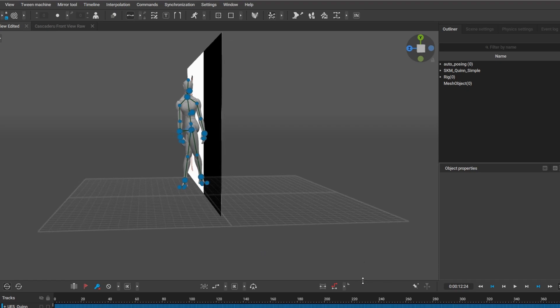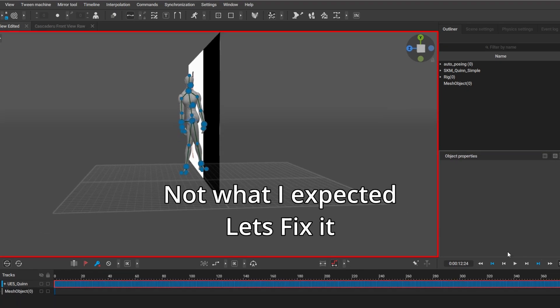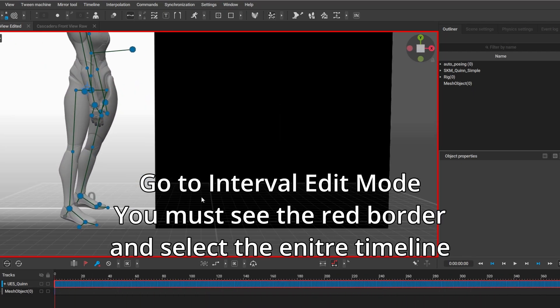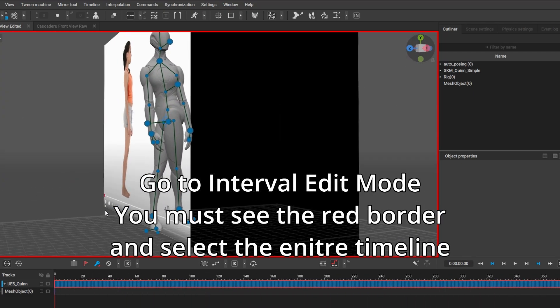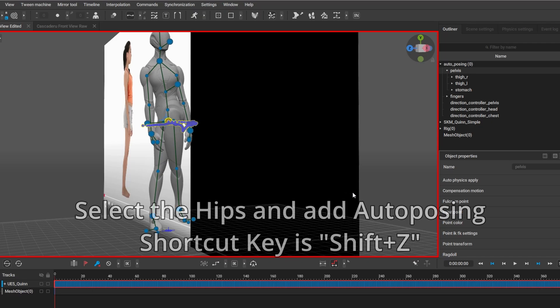This is what the side profile looks like without any editing. As you can see, the hips are messed up. I'll fix that now — it's easy to do. We go into interval edit mode and put auto posing on, so it will automatically move the hips into the correct position.